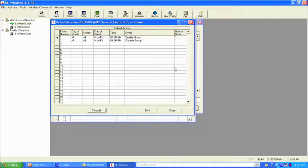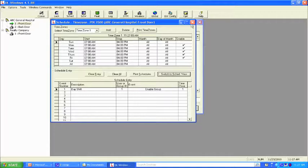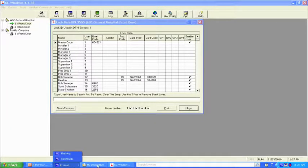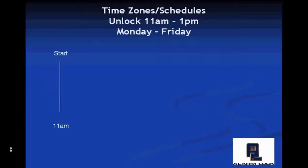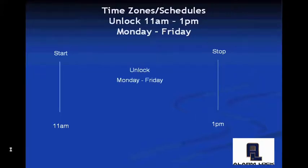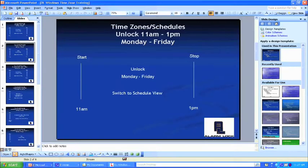Let's make another one. I'm going to show you the common time zones that most companies will use. The next one we want to choose is we're going to unlock the lock at 11 a.m. and we want it to re-lock at 1 p.m. This is a common time zone that may be used on a lunchroom door or an area where we are allowing free access — I call it flow control. Pick your start time: 11 a.m., stop at 1 p.m., a two-hour window. We're going to have it unlocked Monday through Friday and then switch to schedule view.